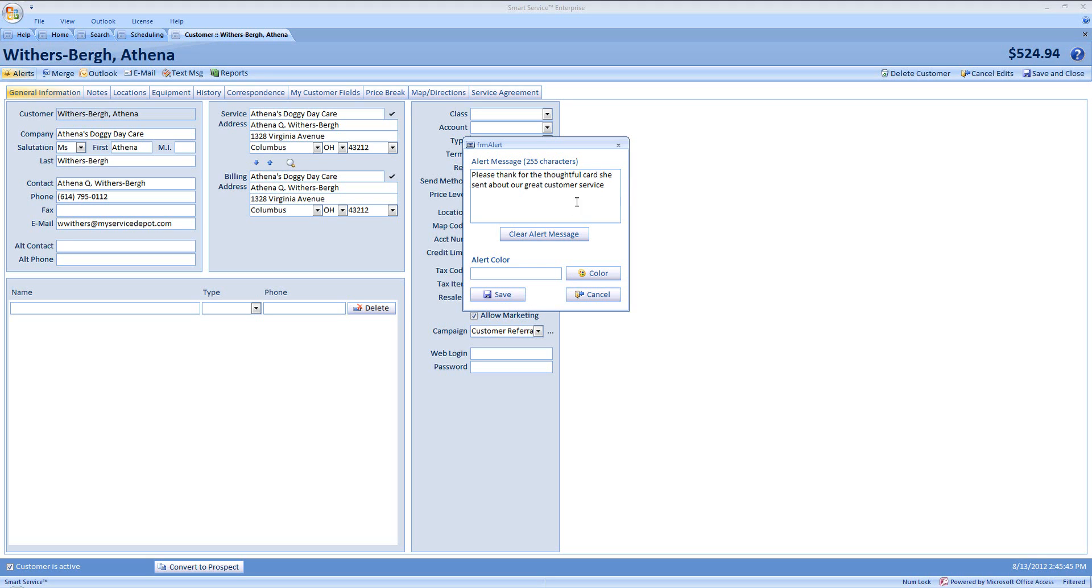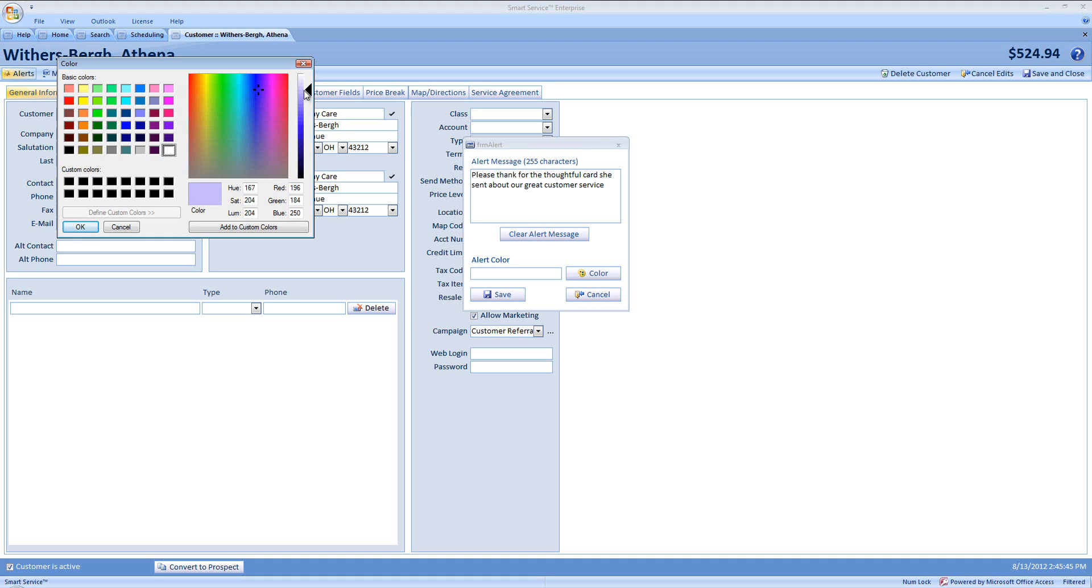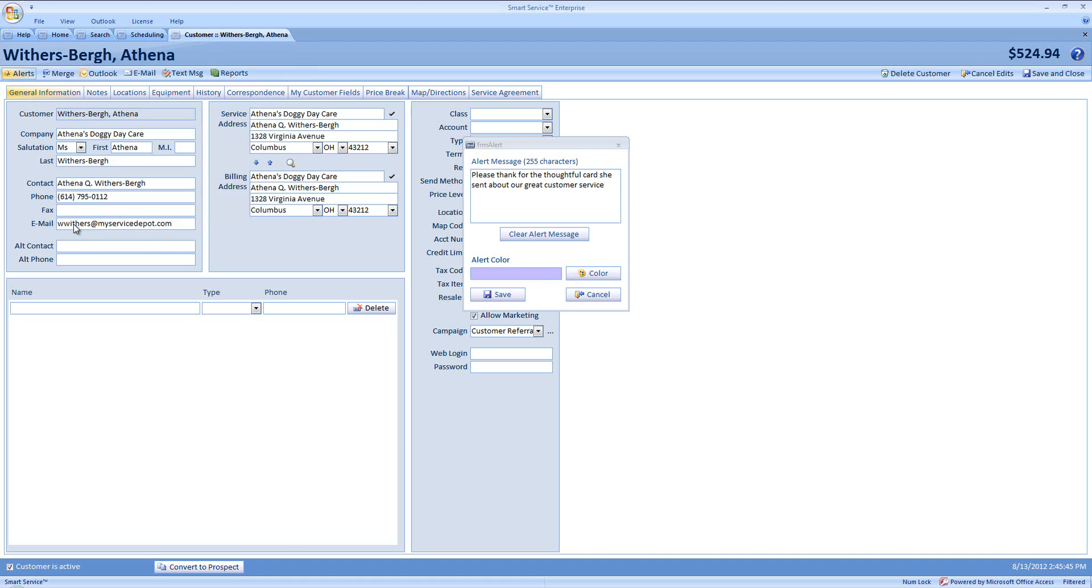Then we can set a custom background color on this particular customer by clicking color. And we can either choose from these basic colors here, or if we have a specific preference, you can click here in the palette, then choose from the range here, like this nice lilac color, and add that to our custom colors and choose OK.